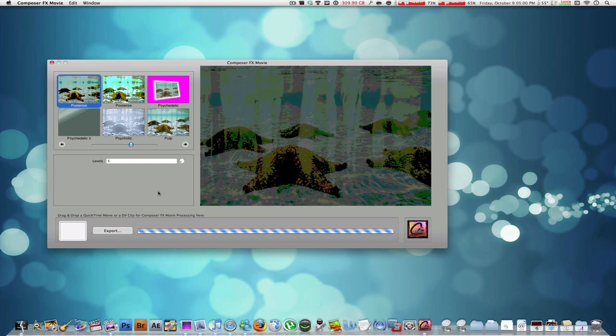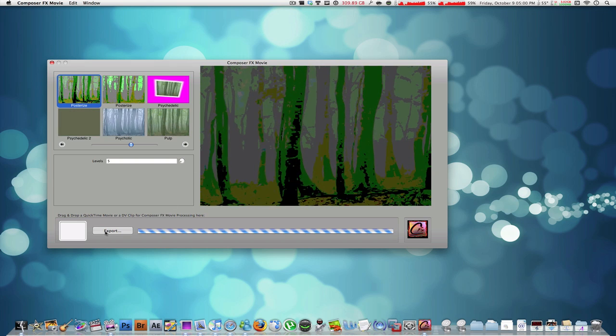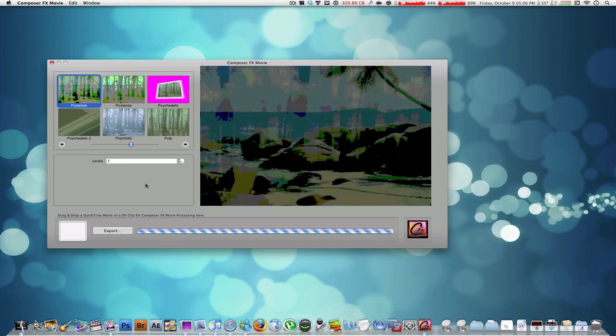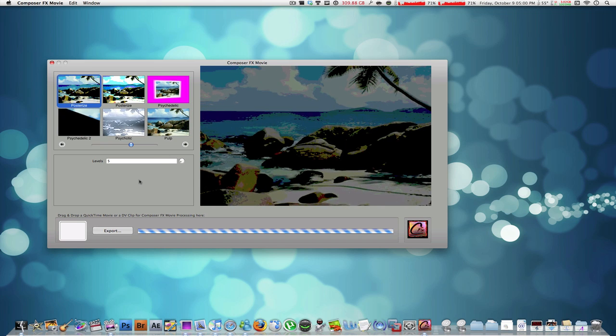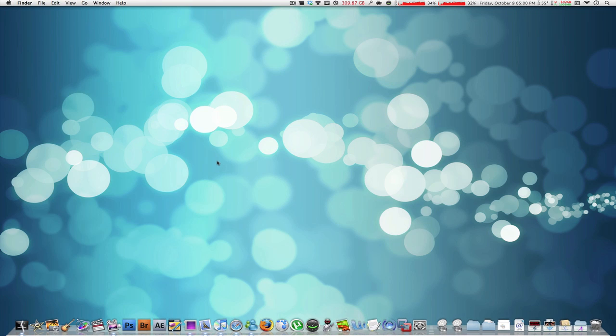Once you're happy with what you have over here in the canvas, you can just click export, save that wherever you want to save it and it's done. Okay guys, this is Composer Effects Movie and Composer Effects Image. Again you can download that from the links in the description and that's basically it. Thank you very much for watching.